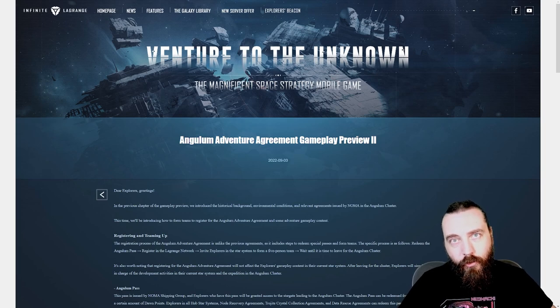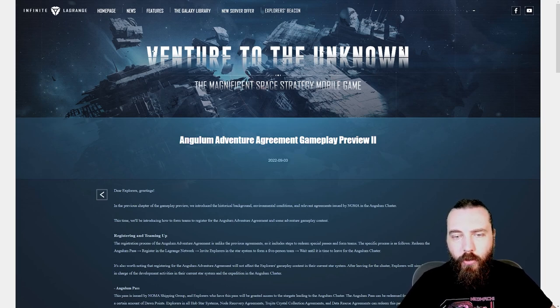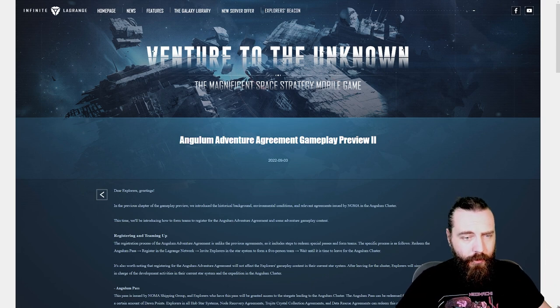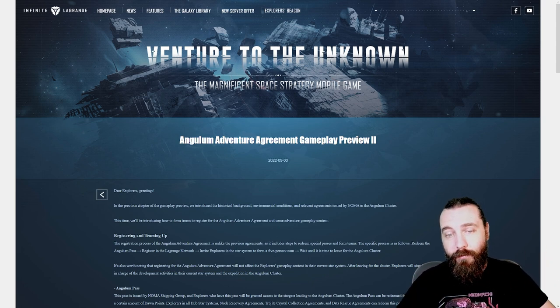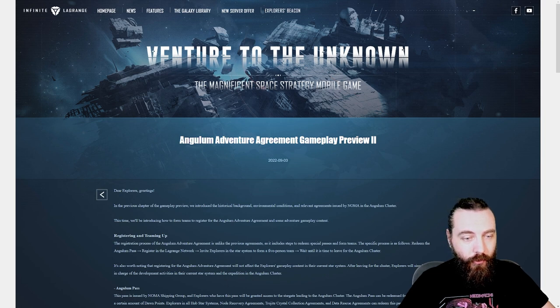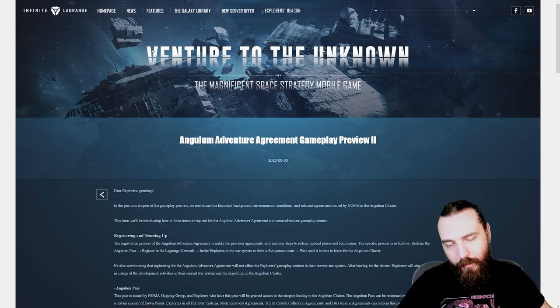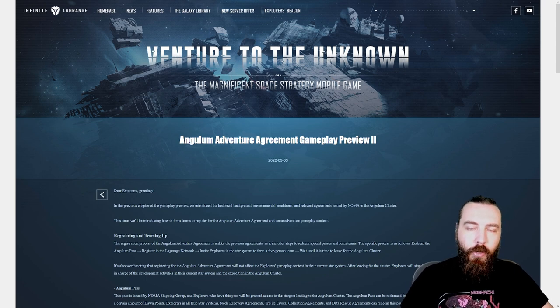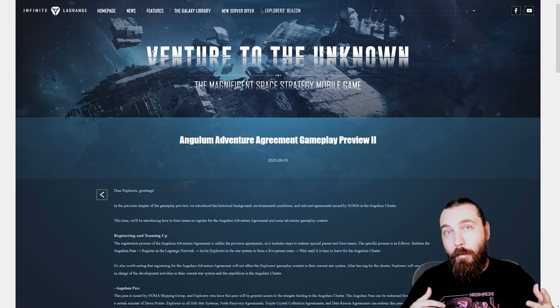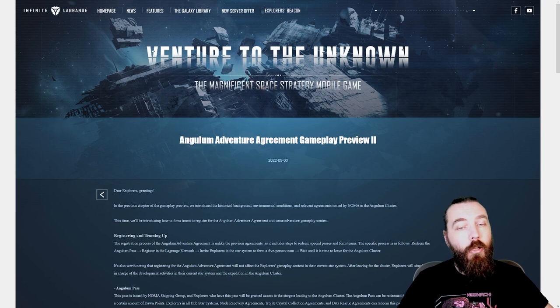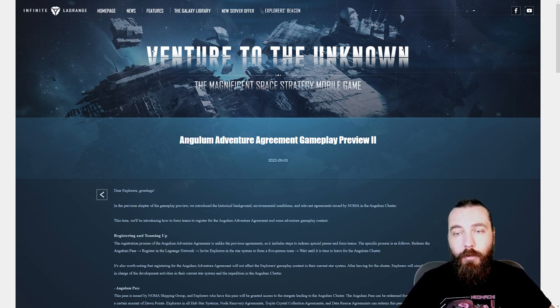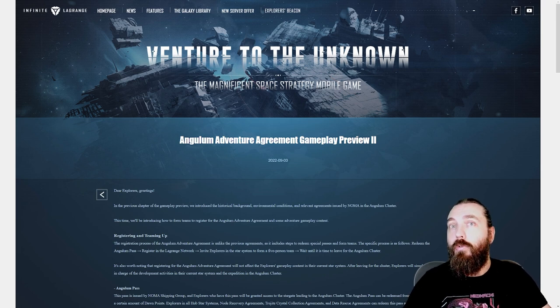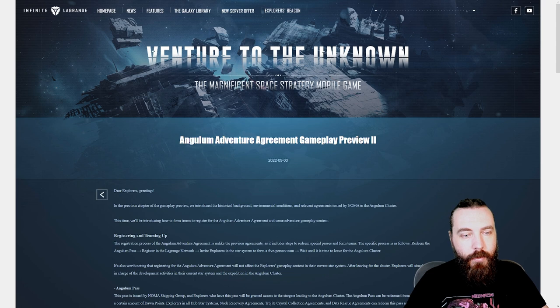Hey up lads and lasses, Dan Fire here, back again with some more Infinite Lagrange. So sorry about no video last week, I was waiting on information on the Thunderbolt stuff which I was told was going to come out last week and then didn't. It threw off my plan a little bit. But we have now got the second gameplay preview for the Angulum Adventure Agreement which is the new server type, so I thought I'd go through this with you today.